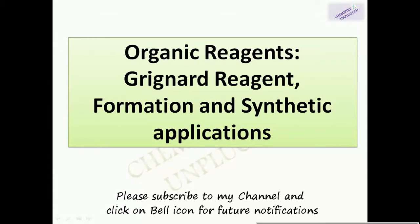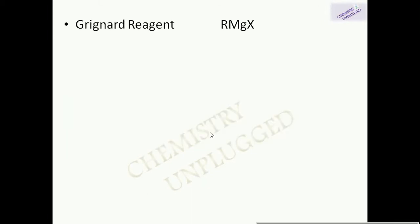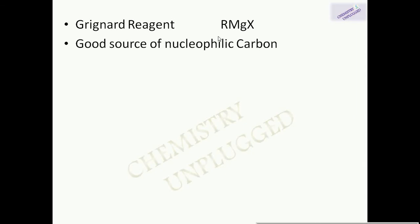Hello friends, welcome back to my channel Chemistry Unplugged. Today we will discuss Grignard reagent, its formation and synthetic applications. Grignard reagent is a type of organometallic compound, represented by RMgX, and it is a good source of nucleophilic carbon. In a Grignard reagent, carbon and magnesium atoms are bonded together.